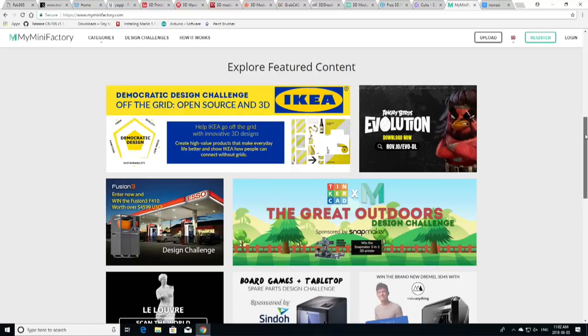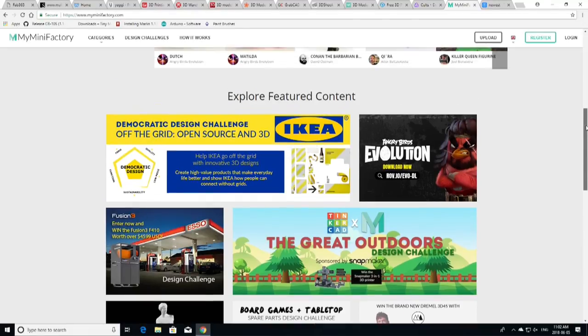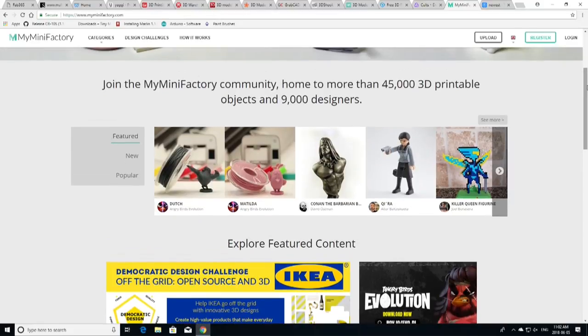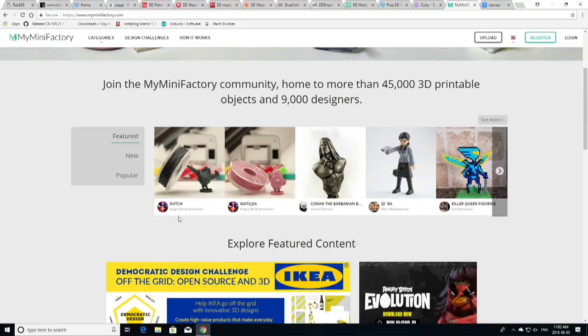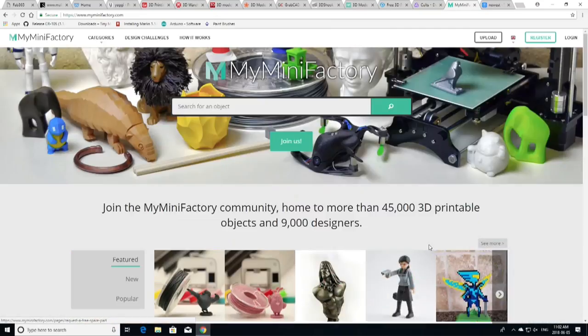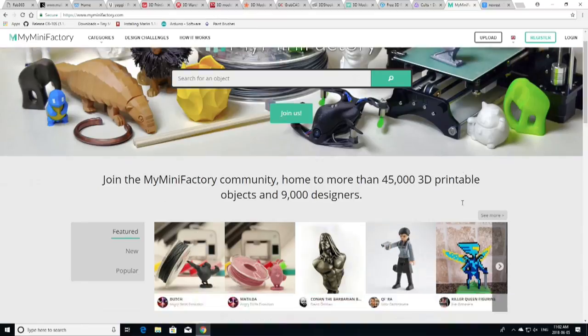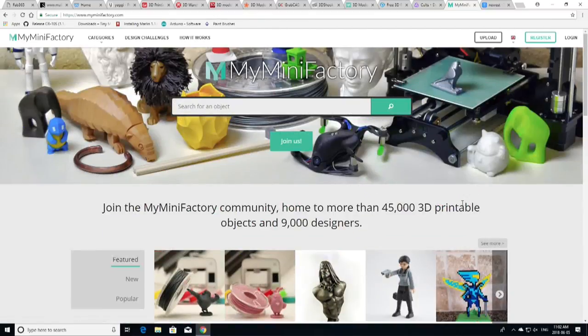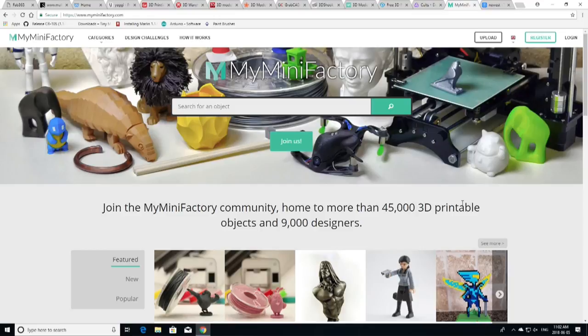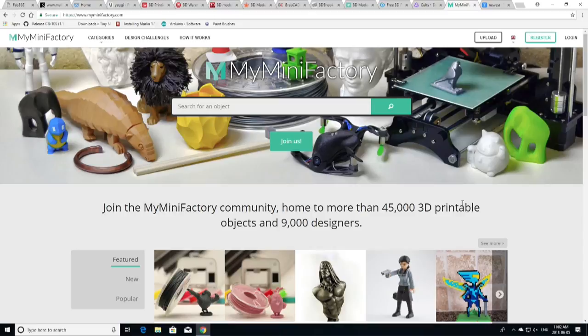There is a number of models on this site that are great for you to download. You can get into different categories. Again, you can meet some of the community members, which is always really cool. You can explore featured content for IKEA, Angry Birds, all kinds of great stuff. And you'll always see on the front page that there's a featured area. If you're an Angry Birds fan right now, they're featuring some of the Angry Birds models. And they are really an excellent place to go.